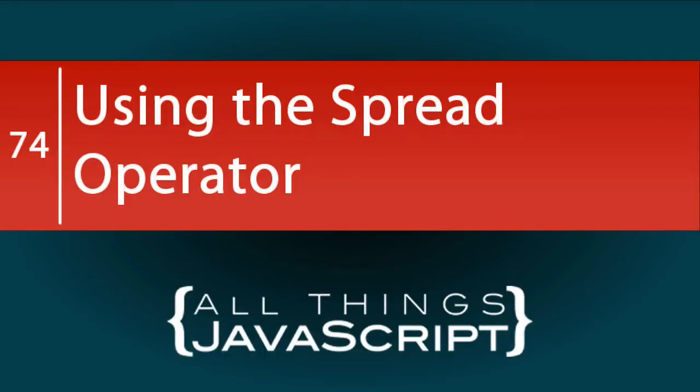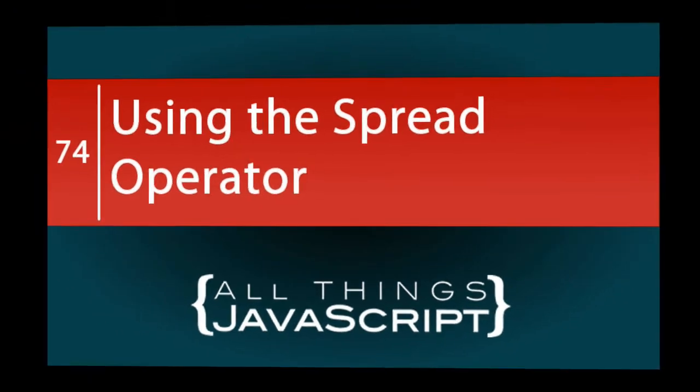ES6 presented us with a new operator, the spread operator, which is represented by three dots. I have found this new operator very useful in certain situations. And in this tutorial, we are going to take a look at it.